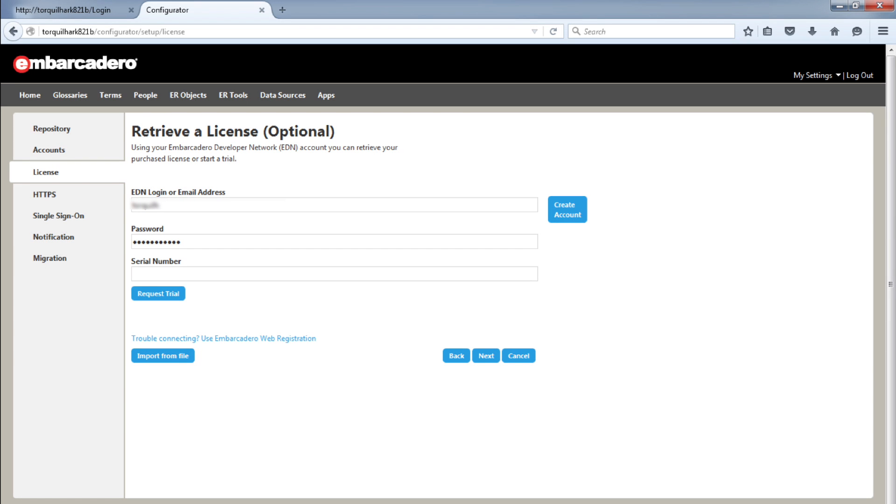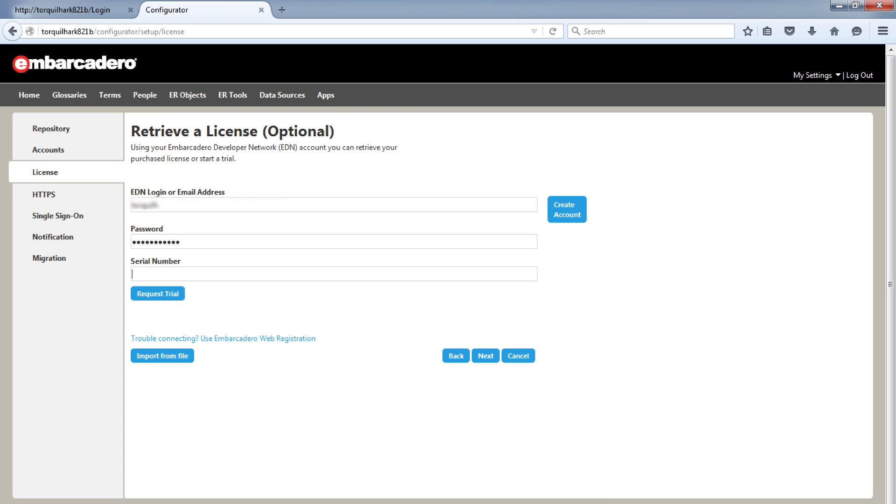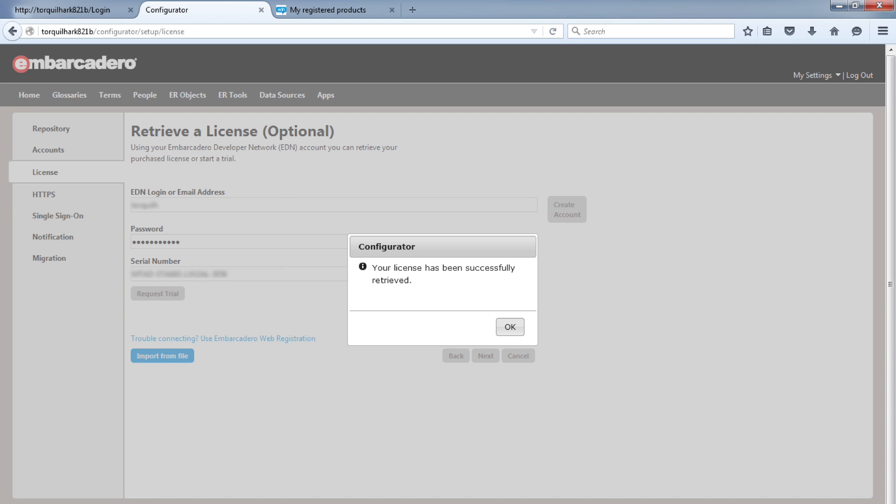The next tab is to add your Team Server license to the installation. I have pasted mine here and clicked Next.